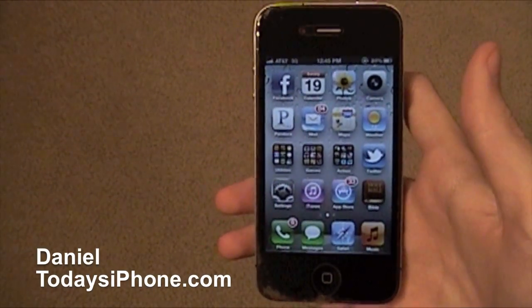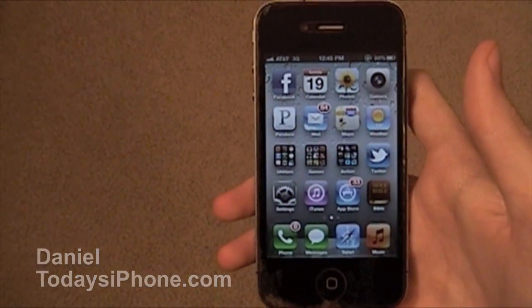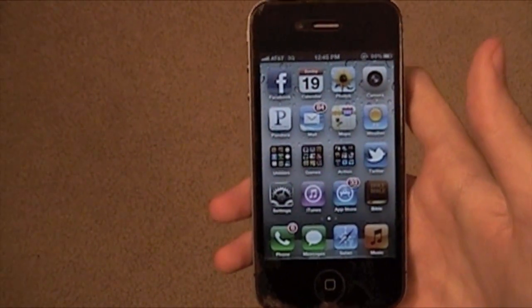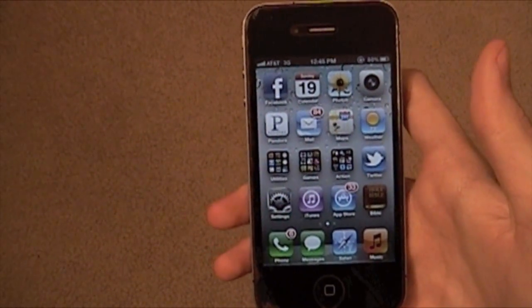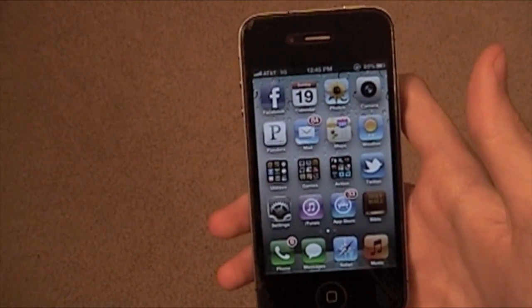Hey, what is going on? I'm Daniel from today's iPhone.com, and today I'm going to be showing you some of the lesser known features of iOS 5.